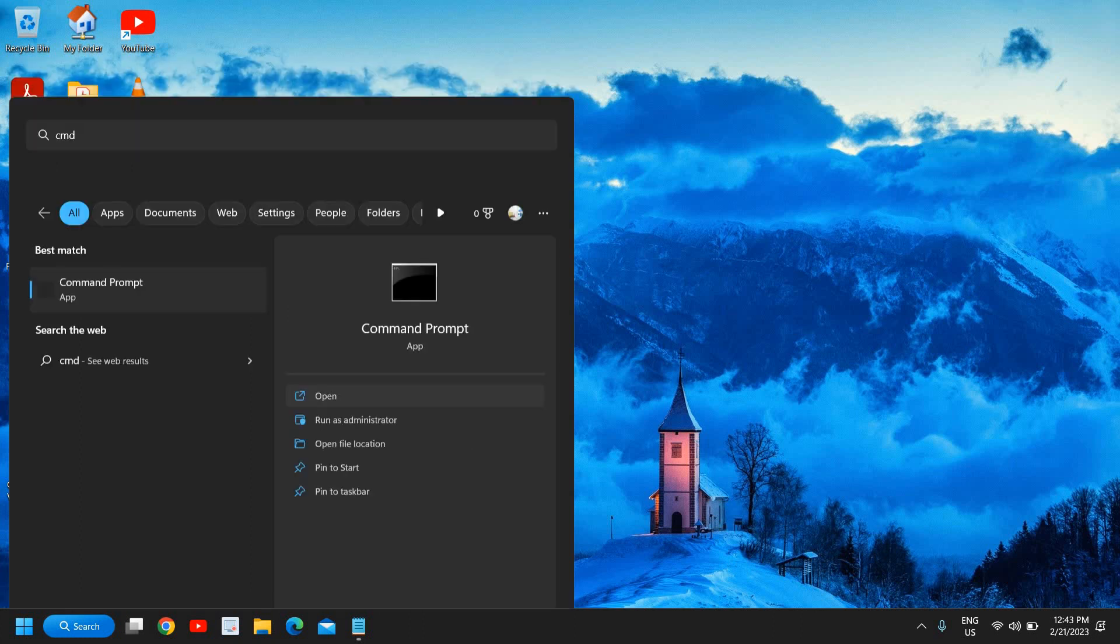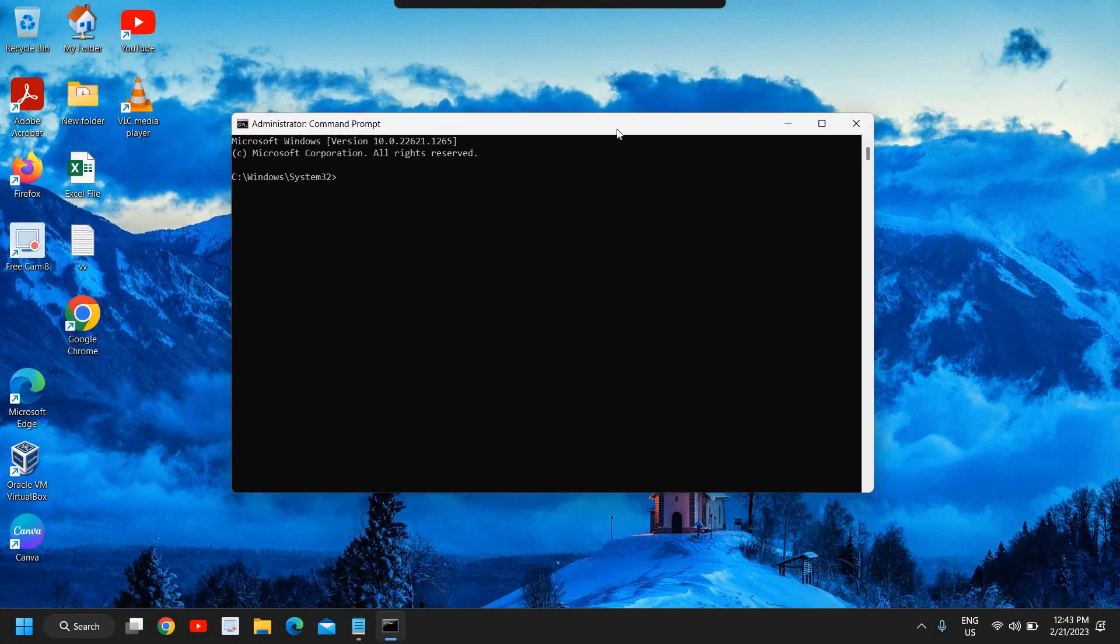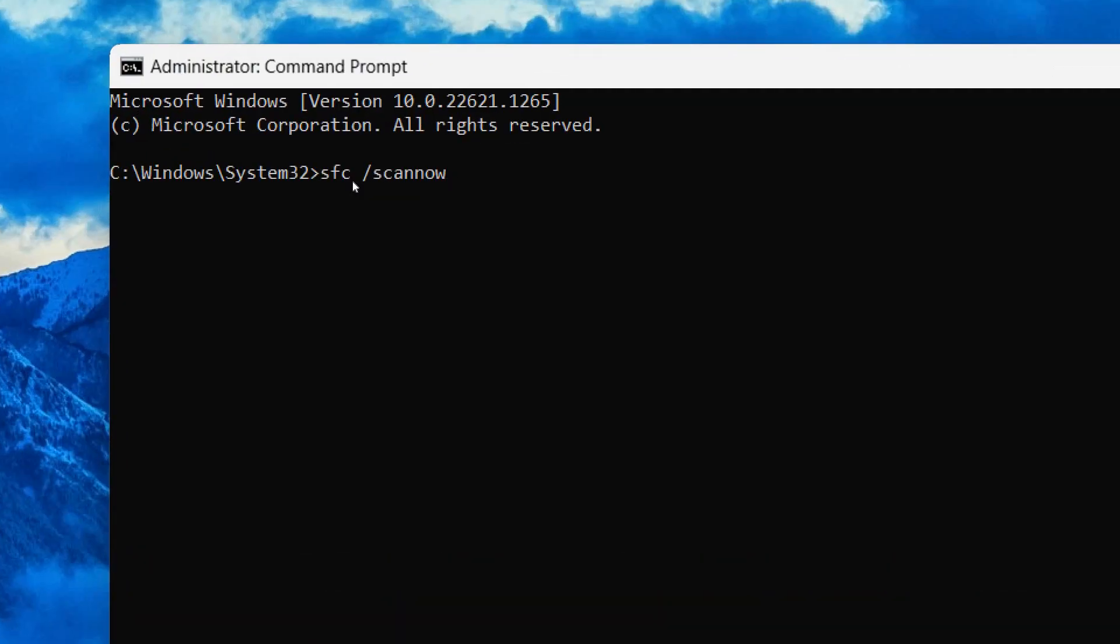Once you click on run as administrator, you will see C:\Windows\System32 and here you need to type: sfc space forward slash scannow. This is the first step.